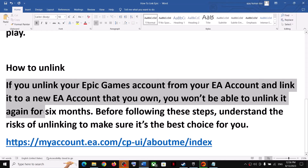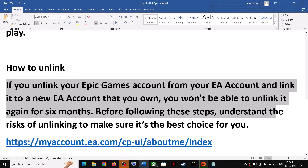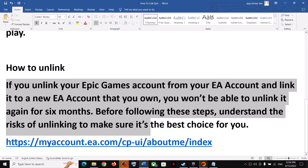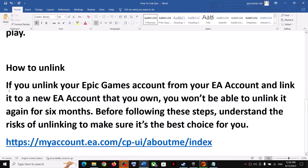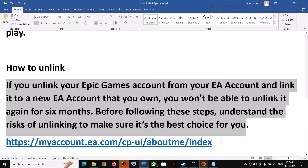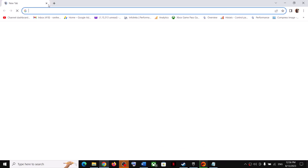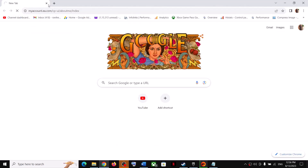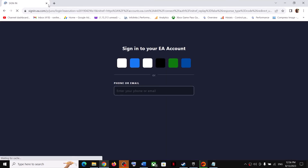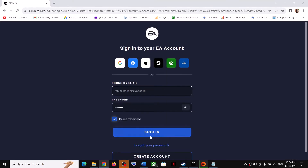So if you unlink your Epic Games account from your EA account and link it to a new EA account, you won't be able to unlink it again for six months. Before following these steps, understand the risk and make sure it is the best choice for you. Once you decide, copy the link from the video description and open it in a browser.